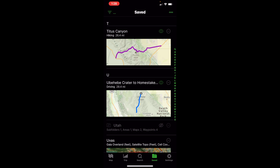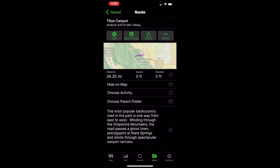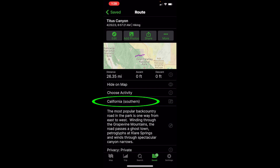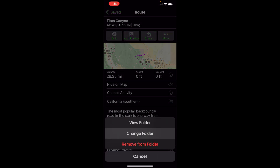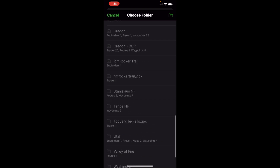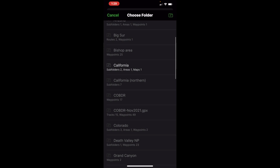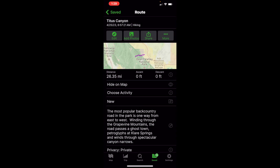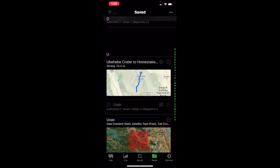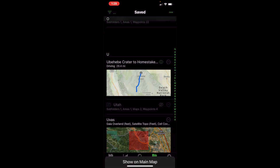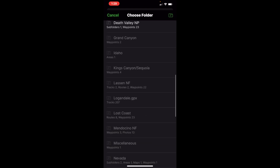Let's find those two routes. We have the Titus Canyon route — I'll go straight into that and select Choose Parent Folder near the middle of the screen. We'll go into Southern California, and it's now moved there. If we wanted to move it again, we can do Change Folder again, and here's a list of literally all the folders. If I wanted to put it into New, I just go down to New. Now let's do the same with Ubeebee Crater — click the three little dots next to the eye icon, hit Choose Parent Folder, scroll down, and put it into New.